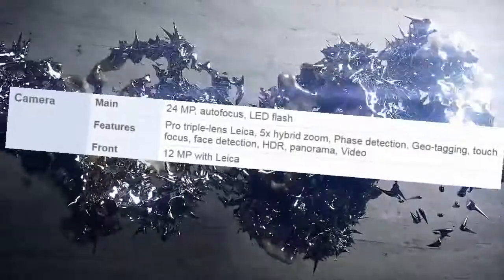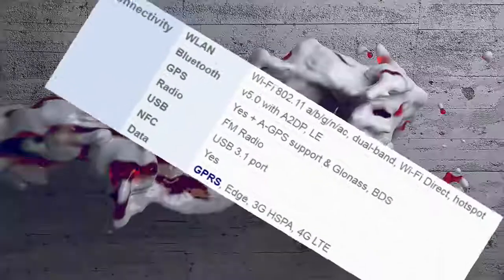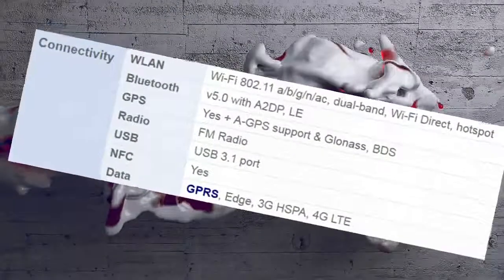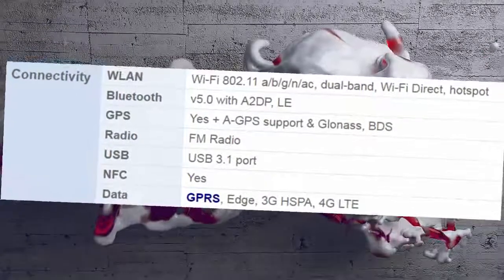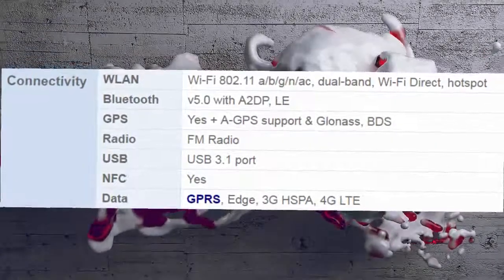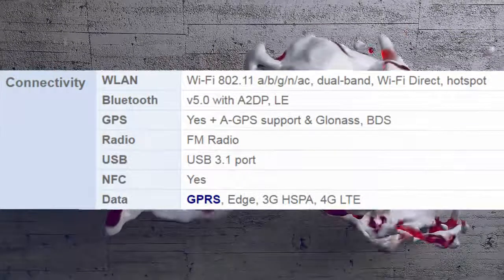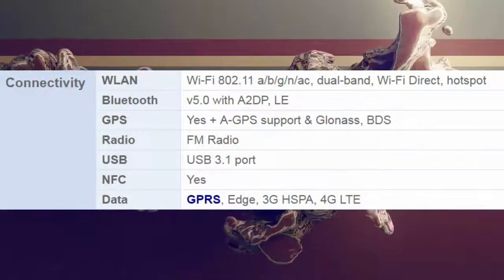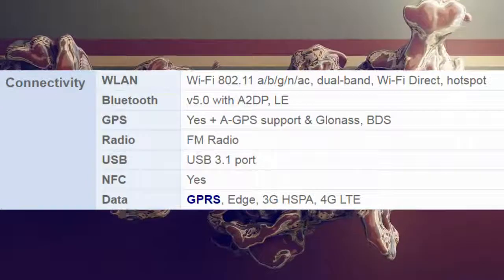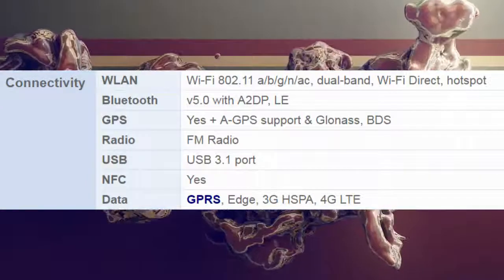HDR, panorama video. Front camera: 12 MP with Leica. Connectivity: WiFi 802.11 a/b/g/n/ac, dual band, WiFi Direct, hotspot. Bluetooth v5.0 with A2DP. GPS: A-GPS with GLONASS and BDS support.